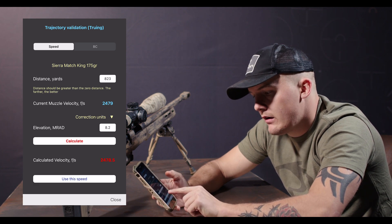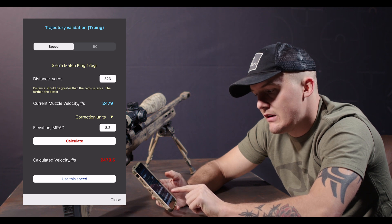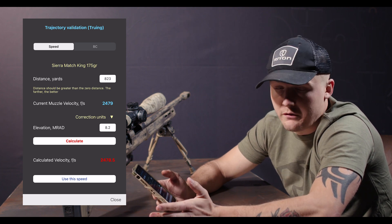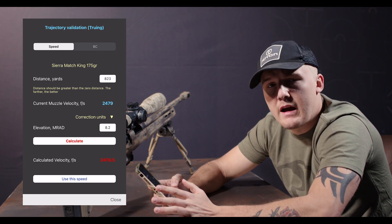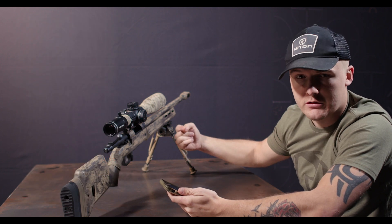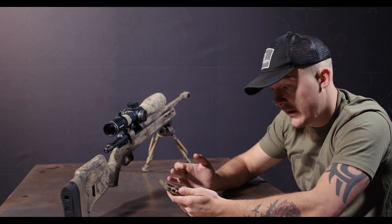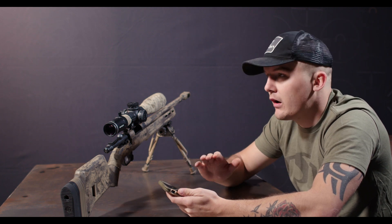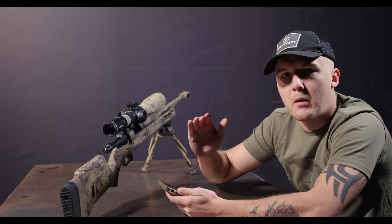Right here it says the calculated velocity in feet per second is 2478.5. That tells me exactly how fast — using a reverse azimuth back to my muzzle — how fast my ammunition is going. In the case of my hand loads, that will give me a little bit more of a gauge on where I need to go with my powder.